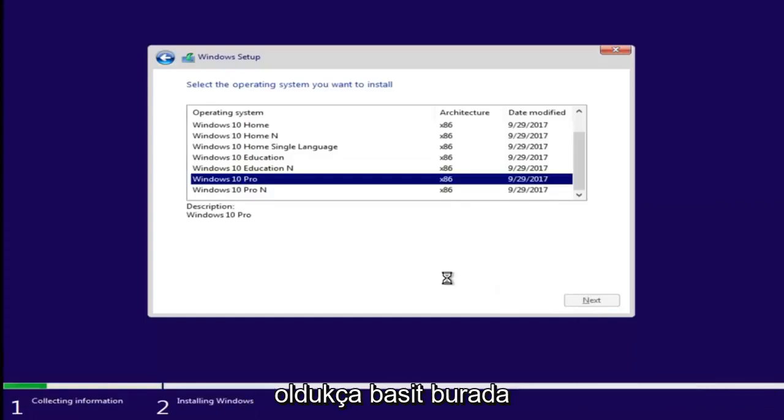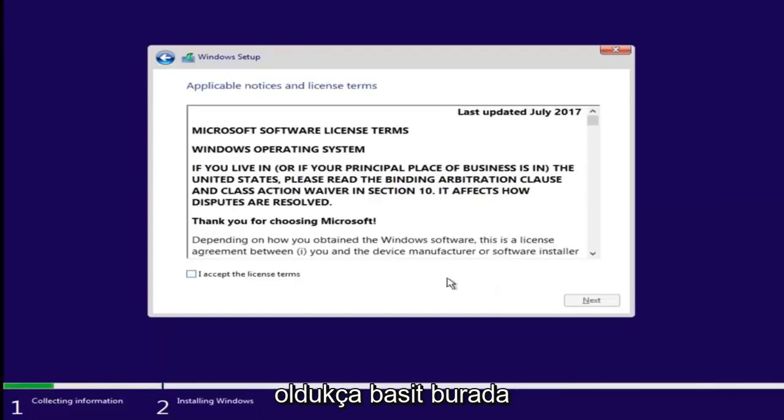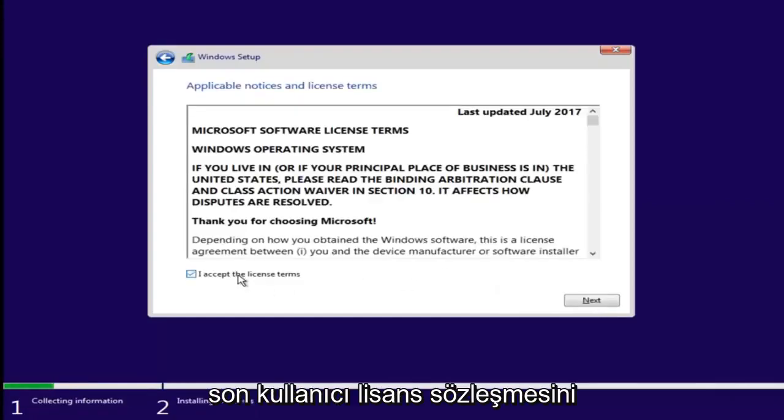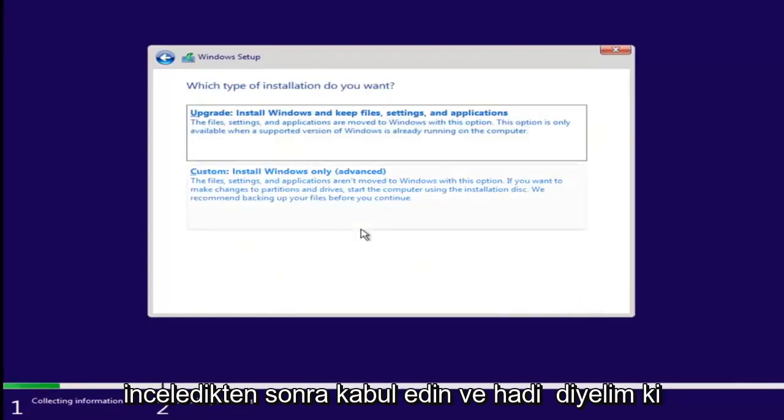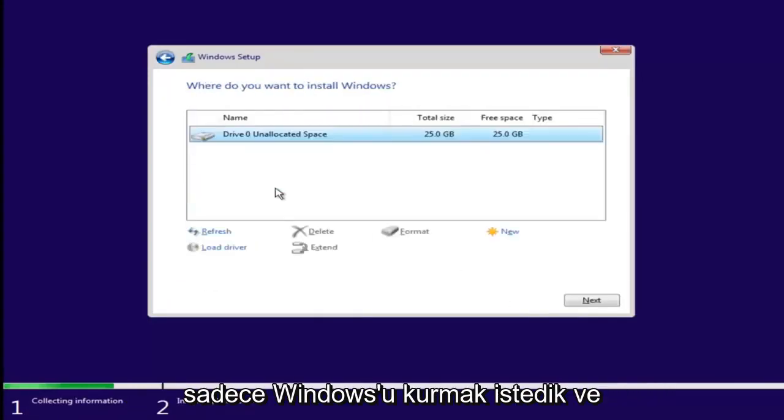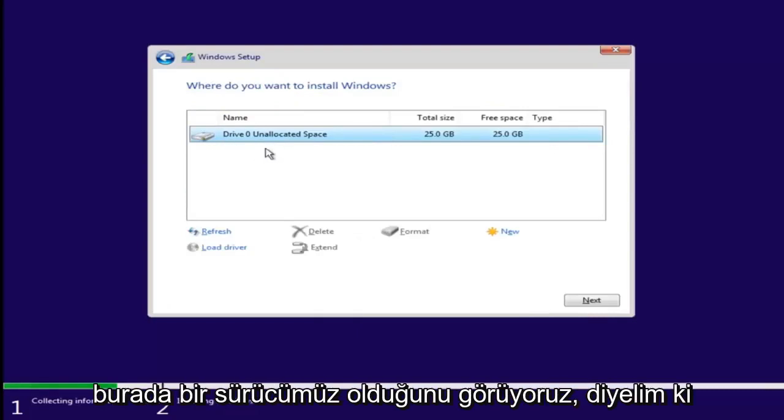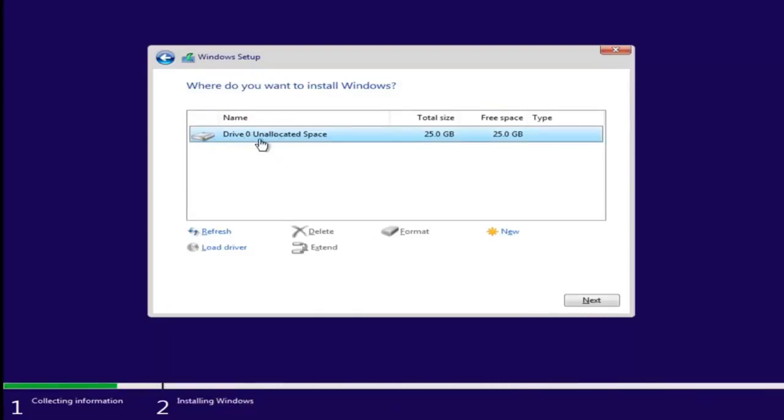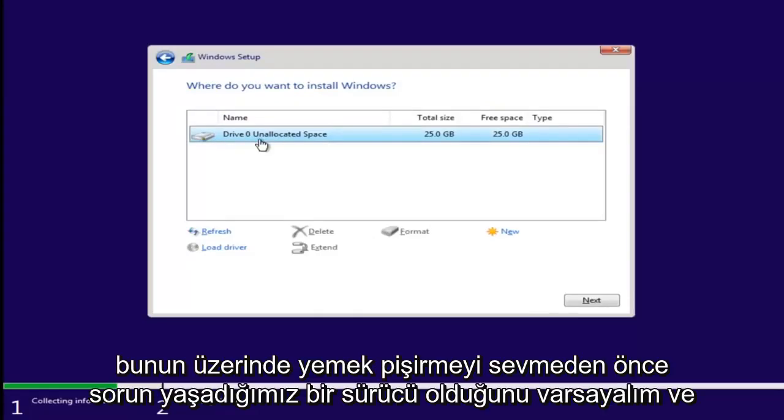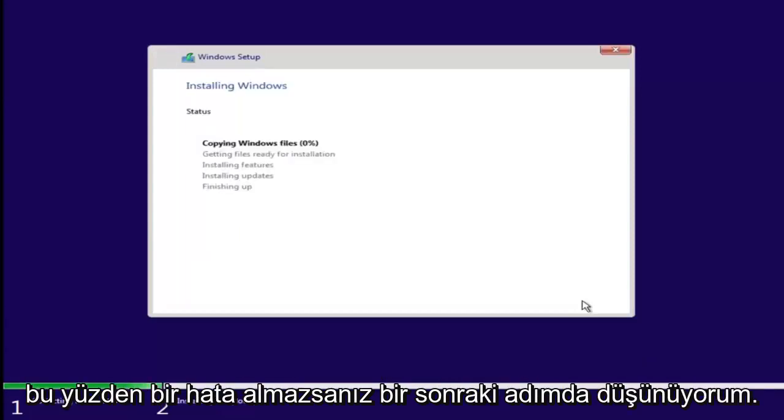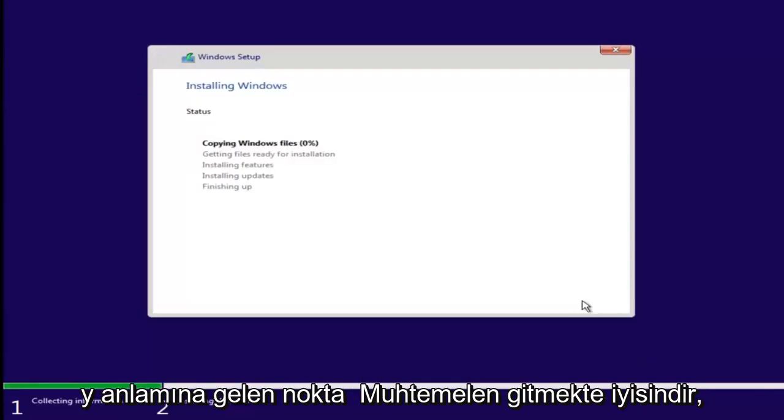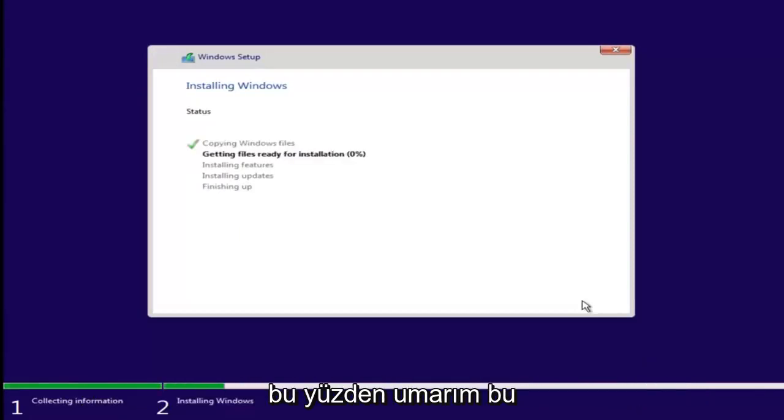Again, pretty straightforward here. Accept the end user license agreement after you've looked through it. And let's say we went into just install Windows. And we see we have our one drive here. Let's say this was a drive we were having an issue with before. Just left clicking on it and selecting next.